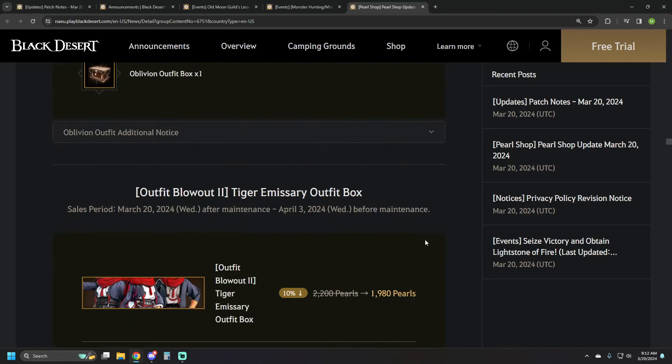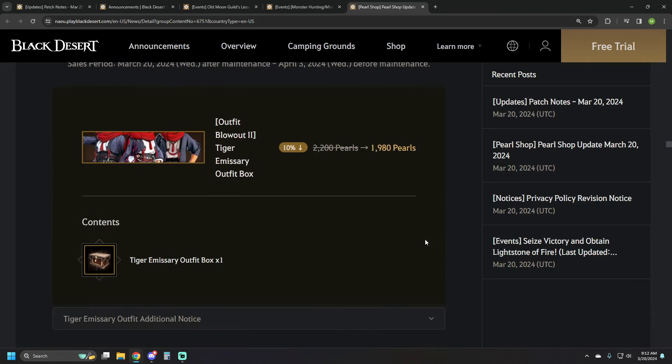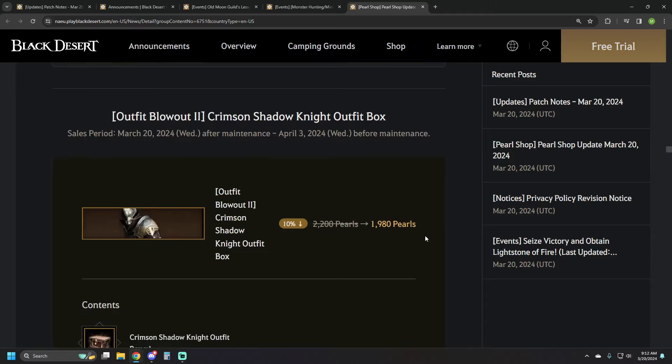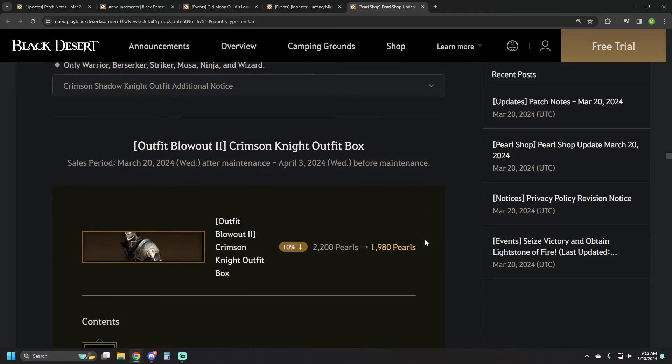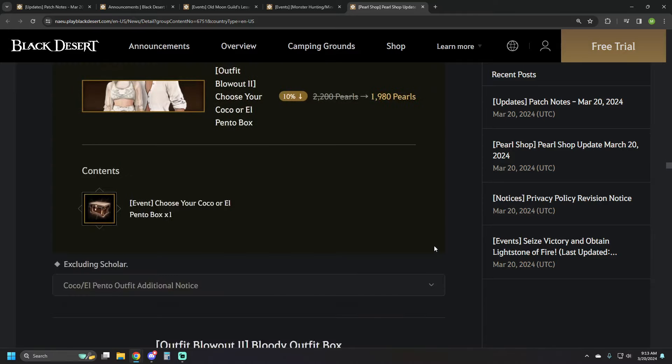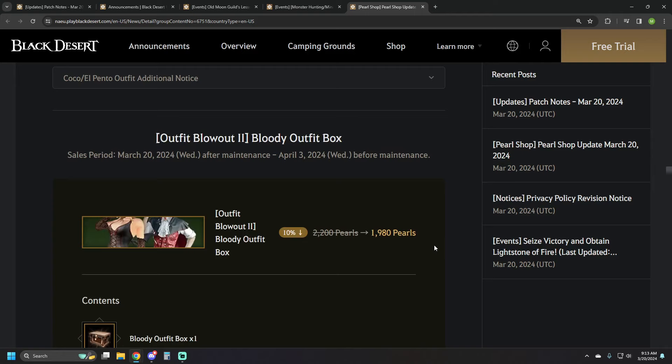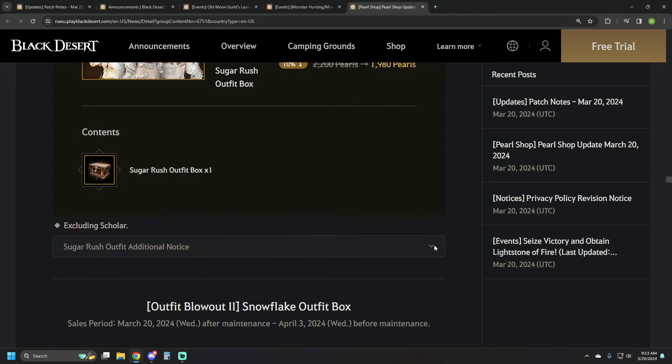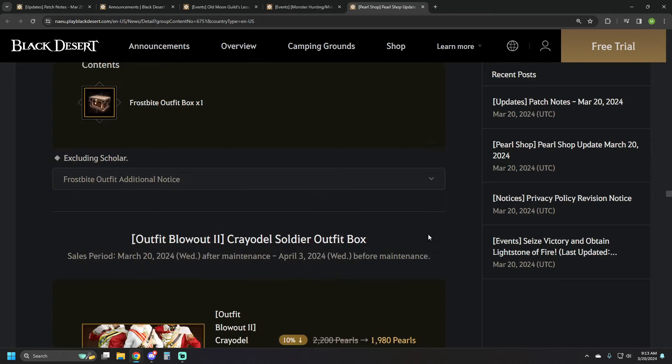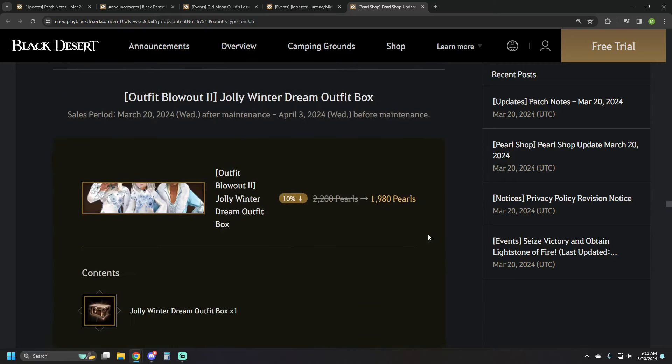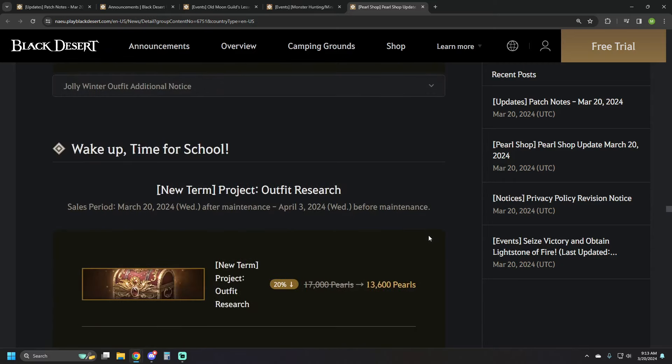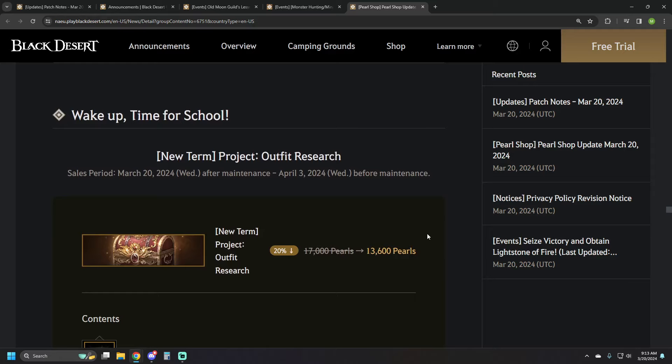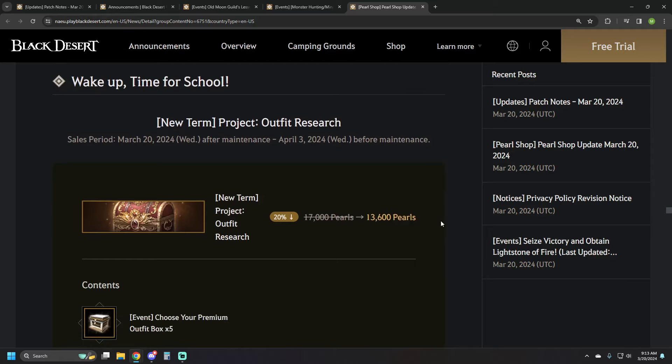You'll find that most of these are also available individually. Oblivion Outfit box at 1980 pearls. Tiger Emissaries at 1980. Same price if you want to do Crimson Shadow, the Crimson Knight, the Cocoa or El Pento, the Bloody Outfit box, Sugar Rush, Snowflake, Frostbite, Creole, Jolly Winter, and then we finally get to other things.